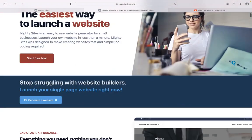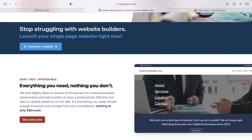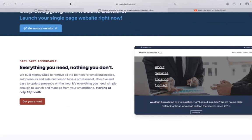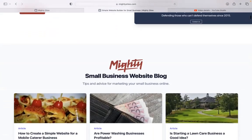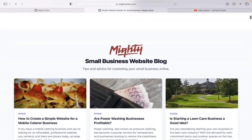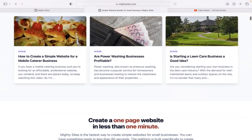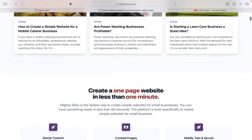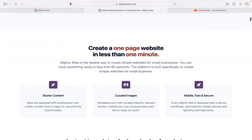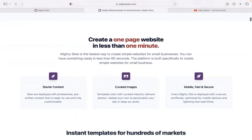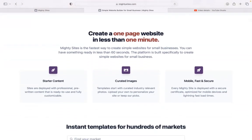If you haven't heard of Mighty Sites before, we built the platform to remove all the barriers for small businesses, solopreneurs, and people's various side hustles, so they can have a professional, effective and easy to update website for only $9 a month. There is a free trial available for seven days. No credit card details are needed. Make sure you click on the link below this video to start that free trial.